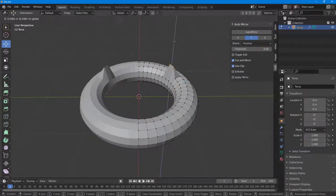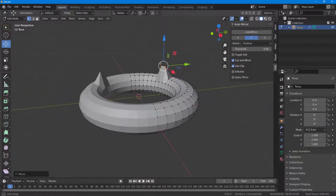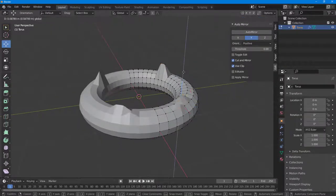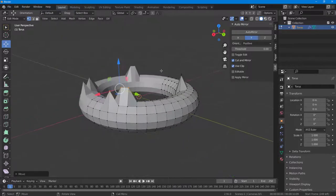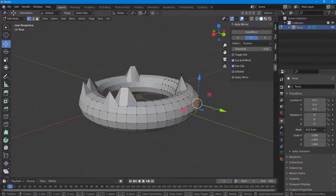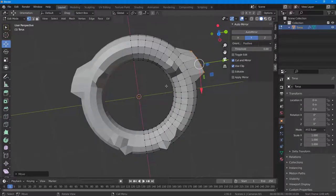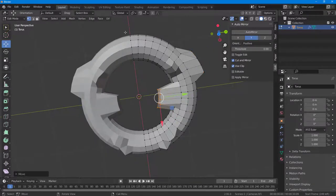If you select a vertex and move it, you can see that the vertices on the opposite side move as well. Click and drag, and the mirror actually happens in real time. You can select and move vertices around and the mirroring follows.